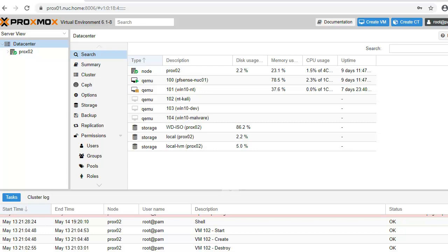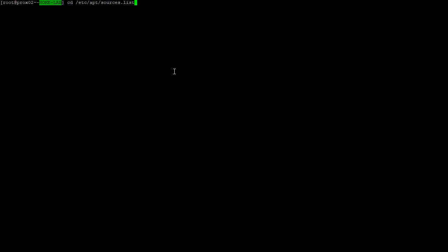As we can see here, my Proxmox environment is 6.1-8. I am already SSHed into my Proxmox here. So what we'll do is go to the apt sources.list.d directory. Here we have two .list files.